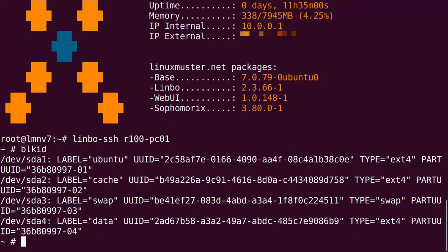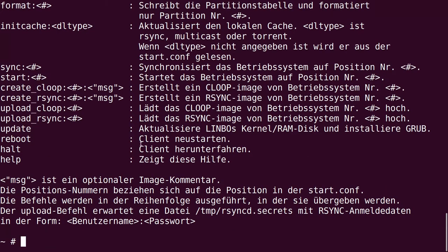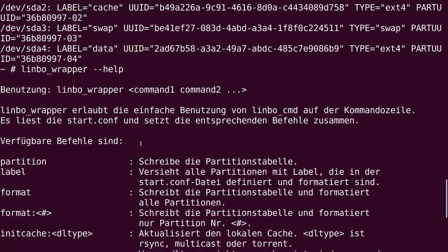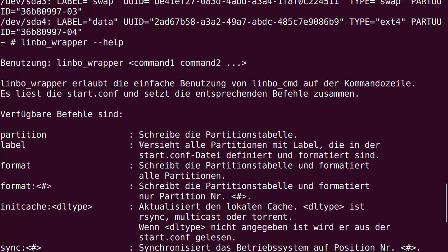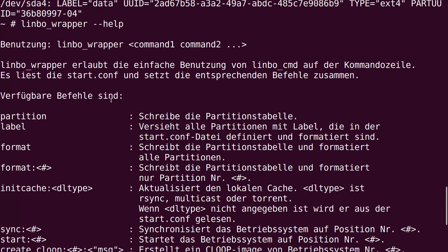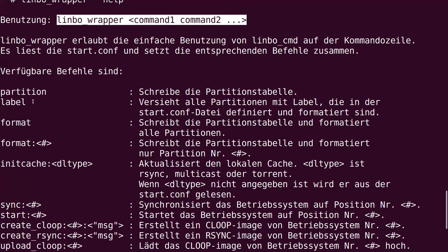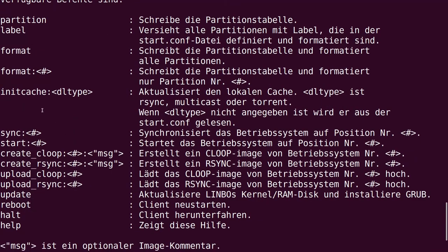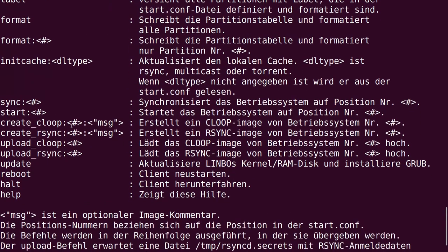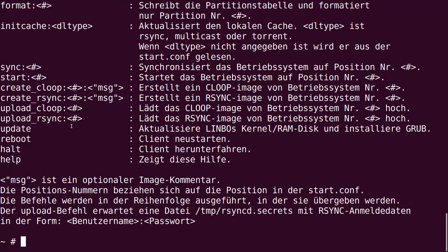Now that we are logged in on this client we can use Limbo Wrapper to do several things. We have the limbo_wrapper command and then we can enter several other commands. Here we have a list of commands like partition, label, format with the number, cache, sync, start, create a loop, upload a loop, reboot.